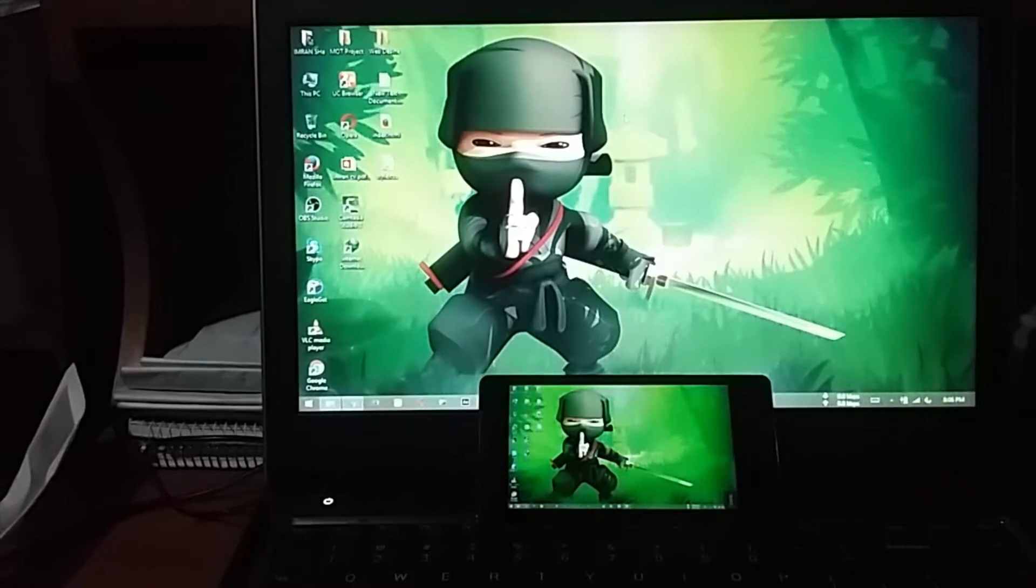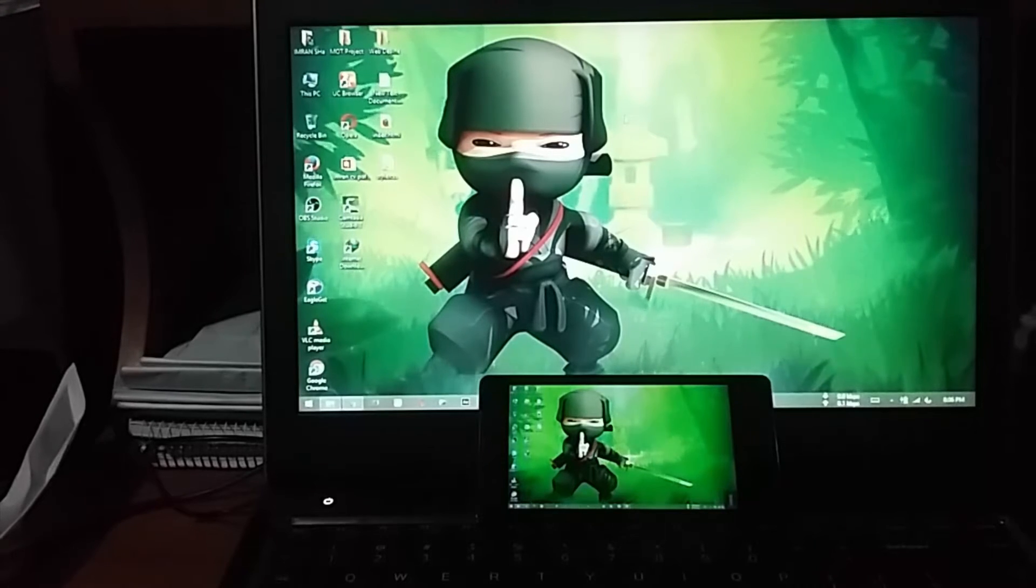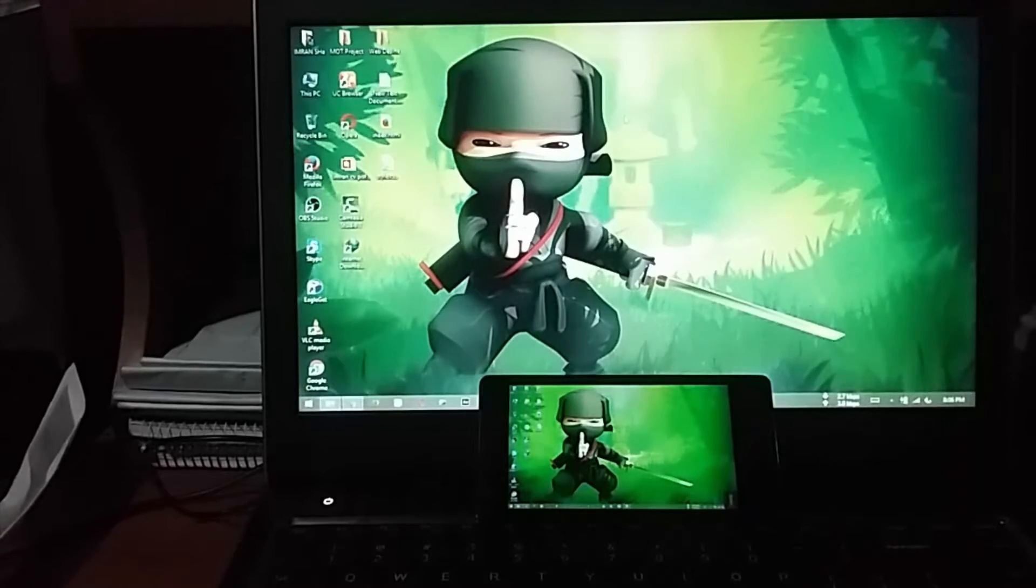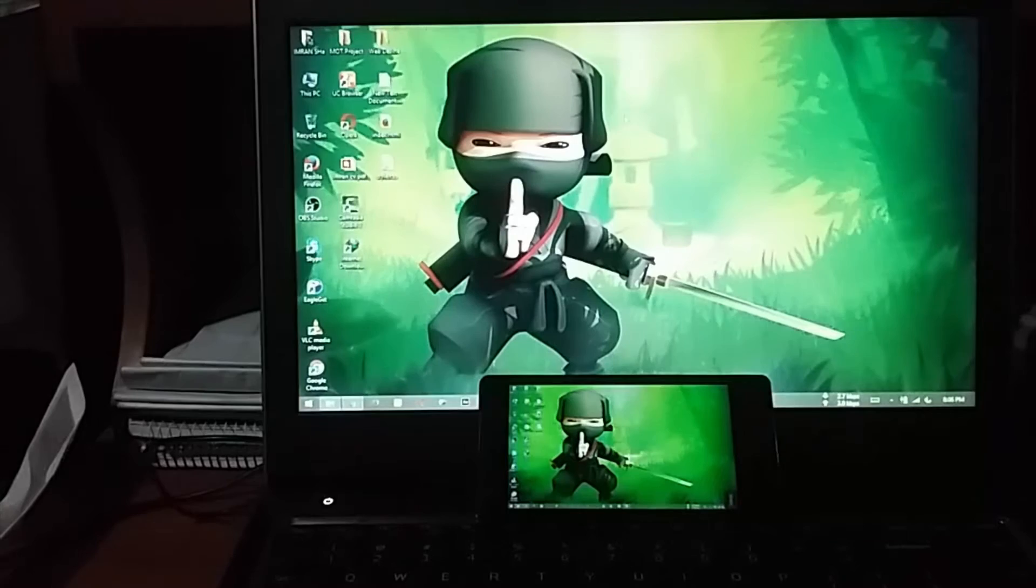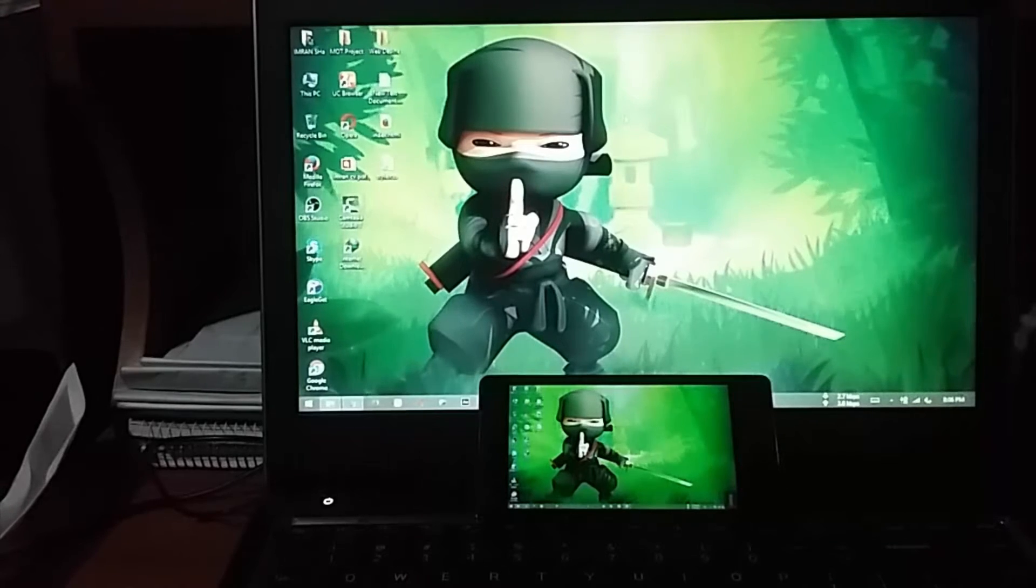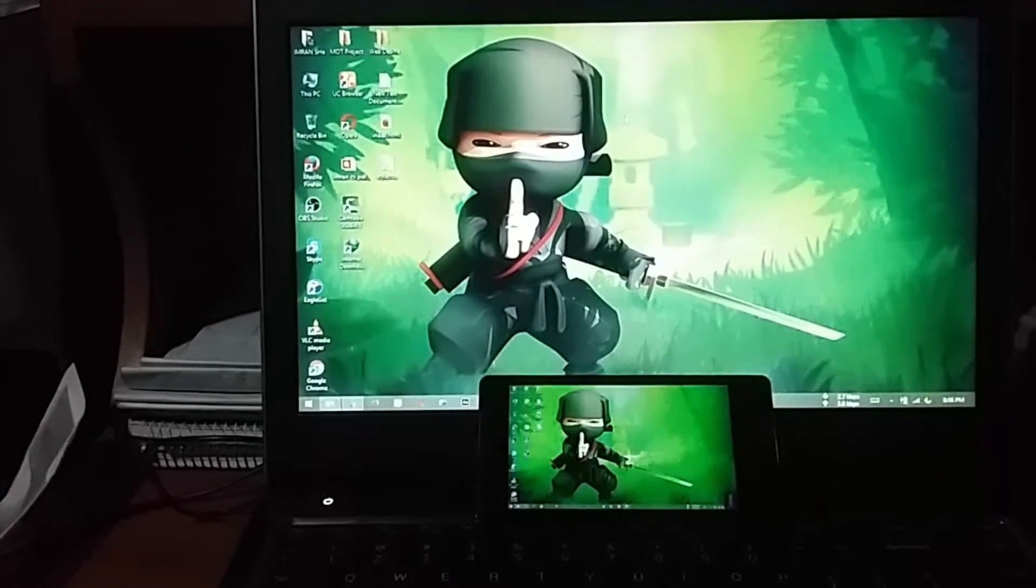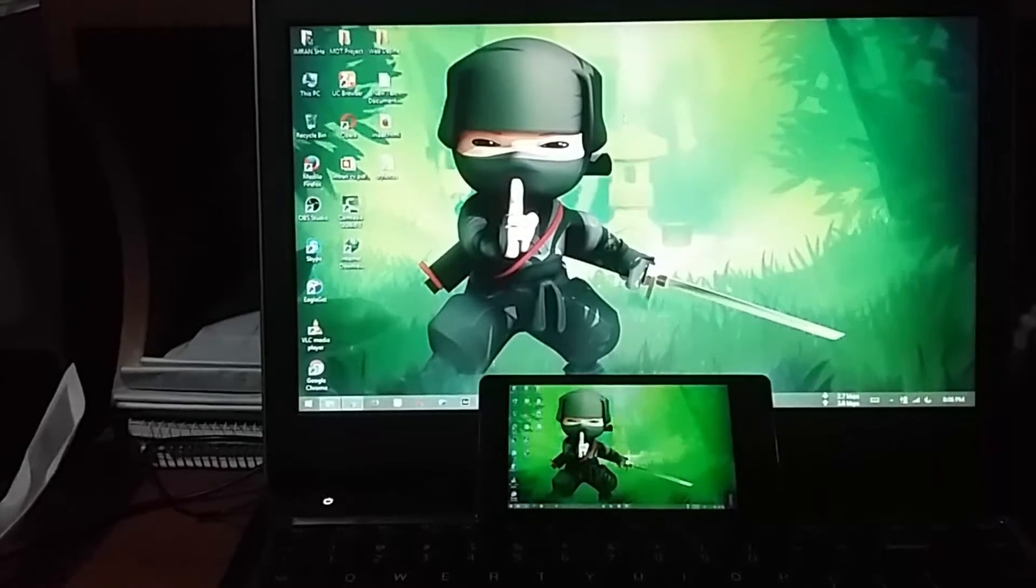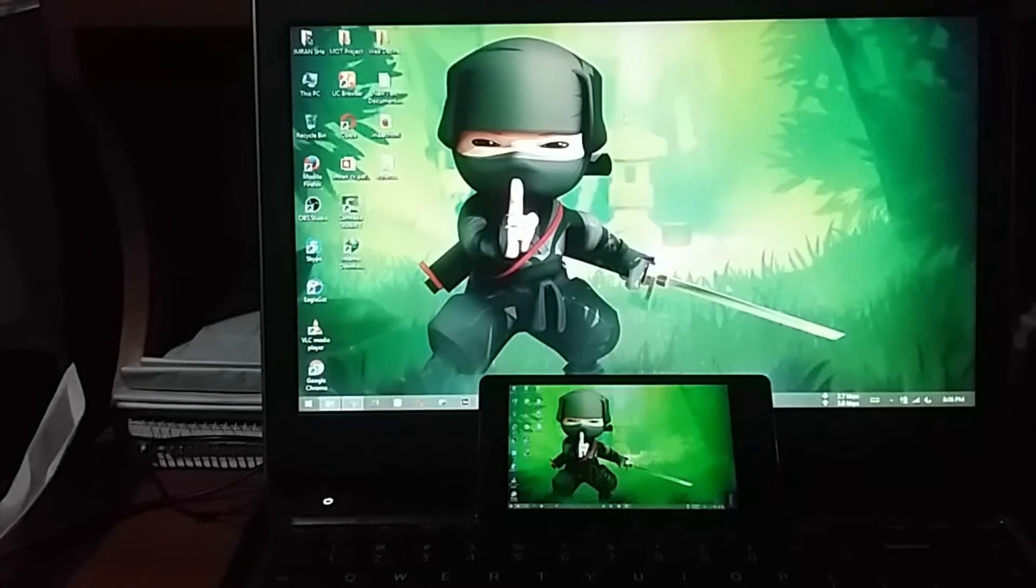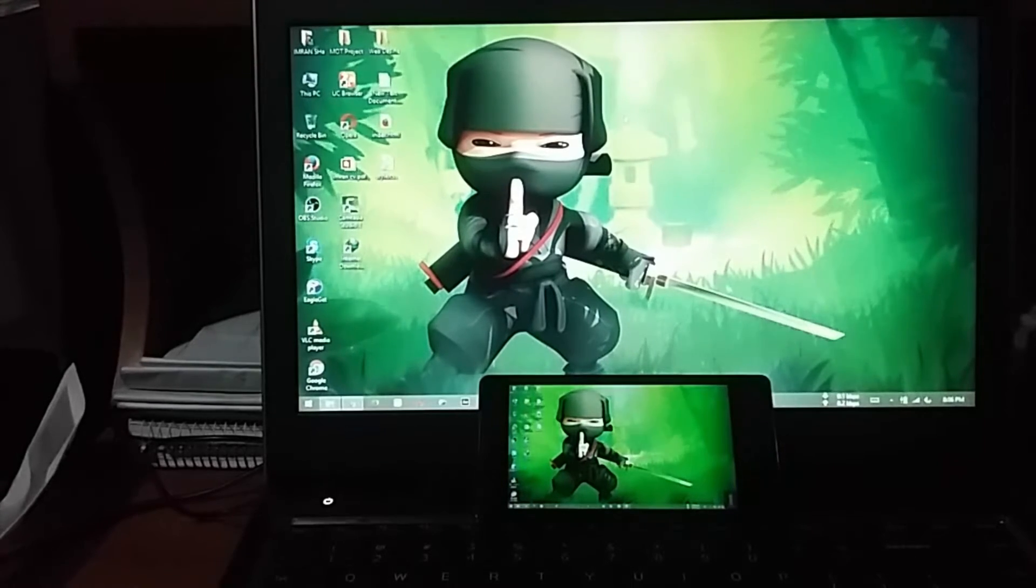I'll show you how to run Windows on Android phone. If you don't have Windows XP, Windows 7, Windows 8, or Windows 10, I'm going to show you how to run Android.